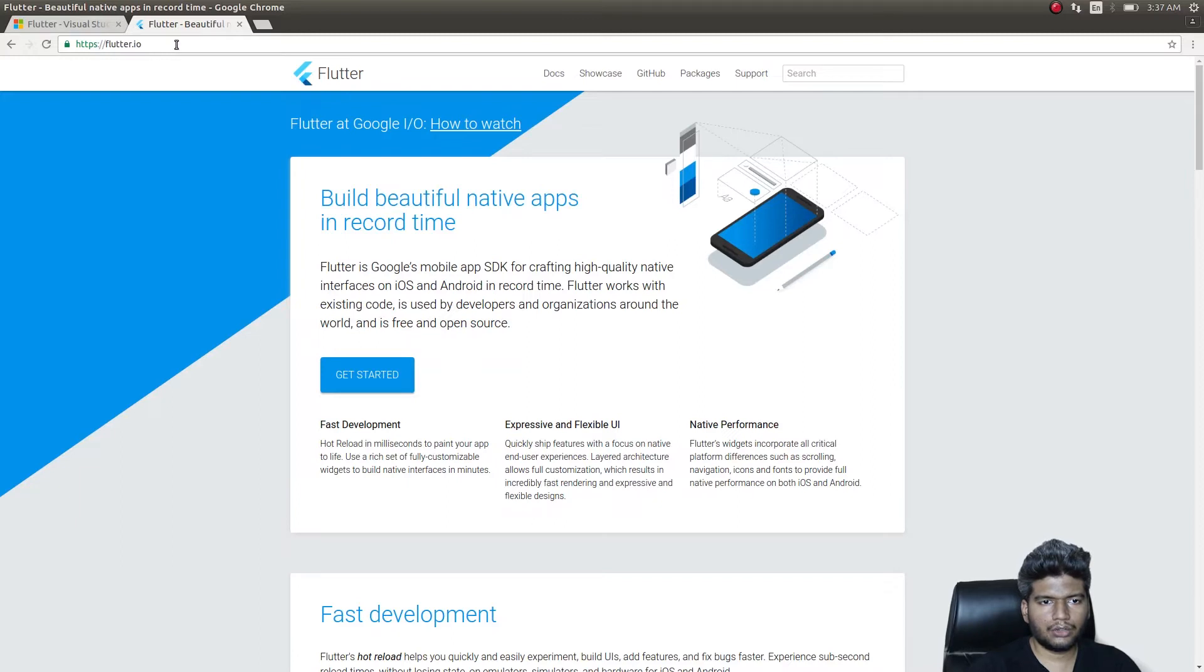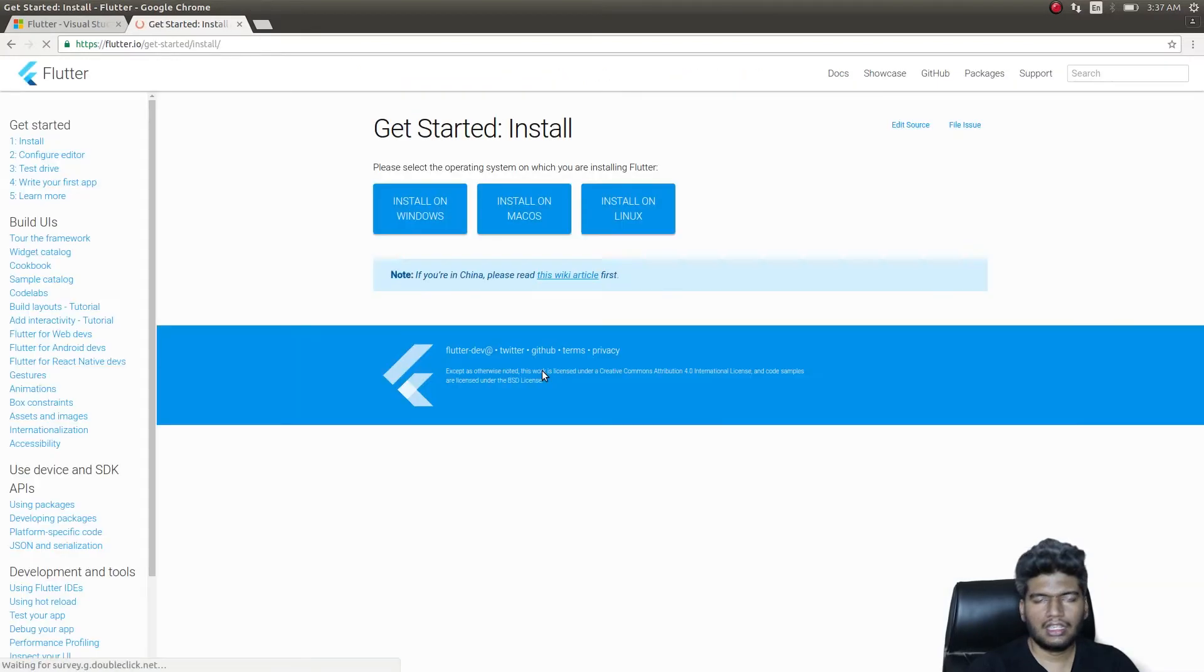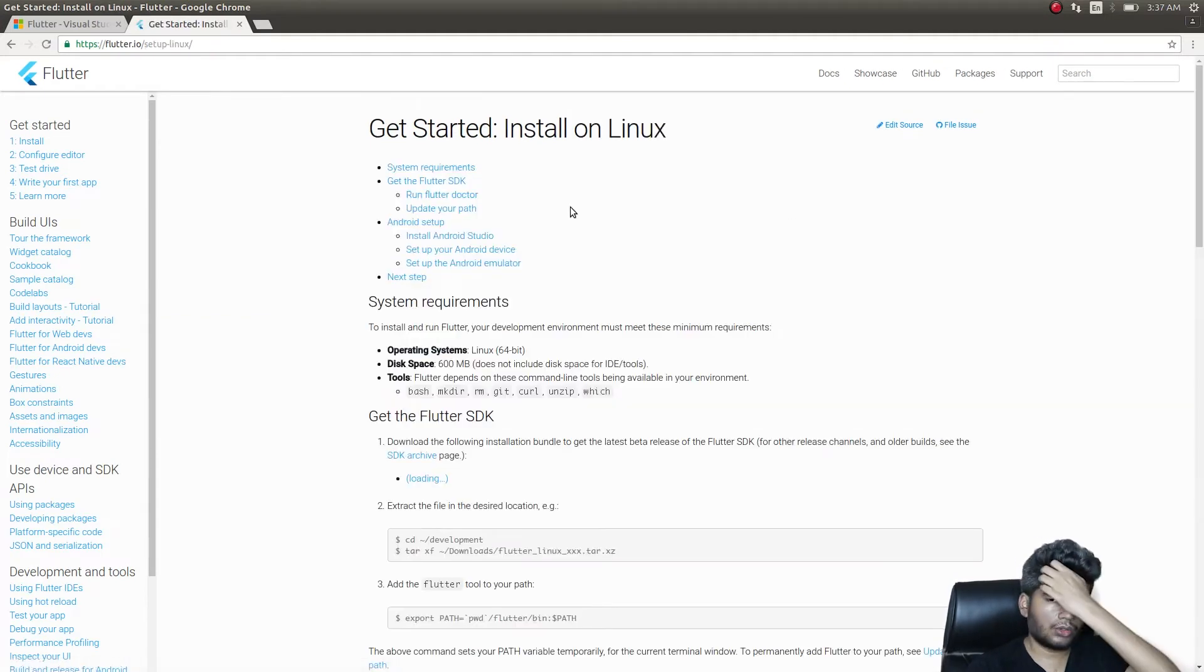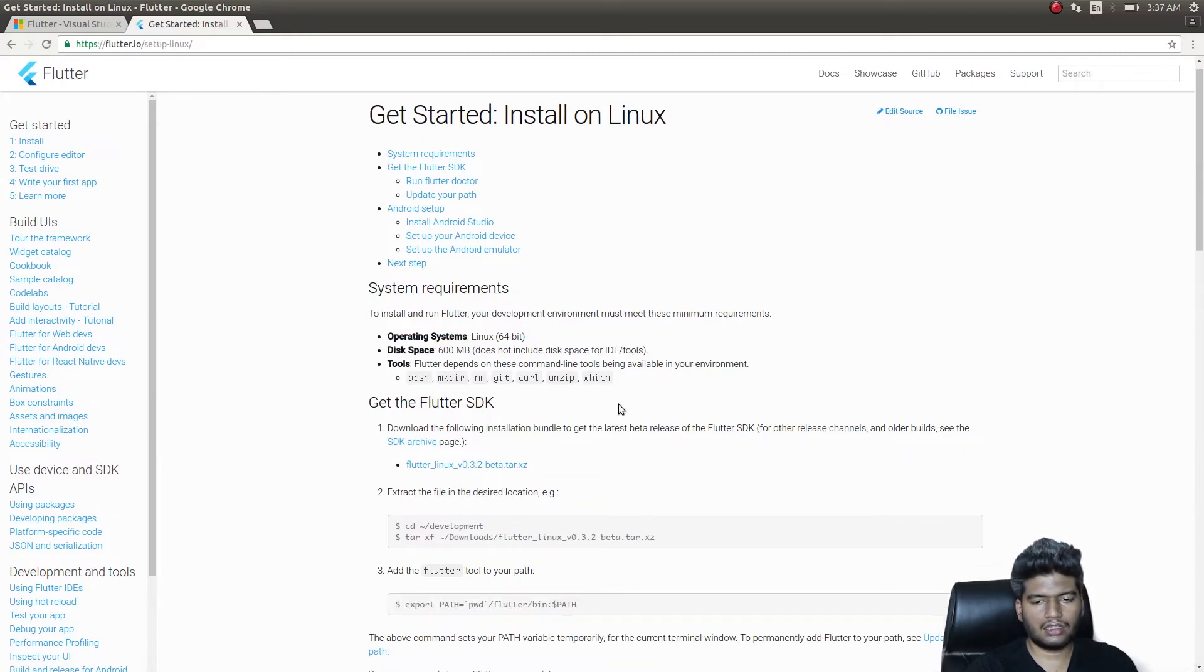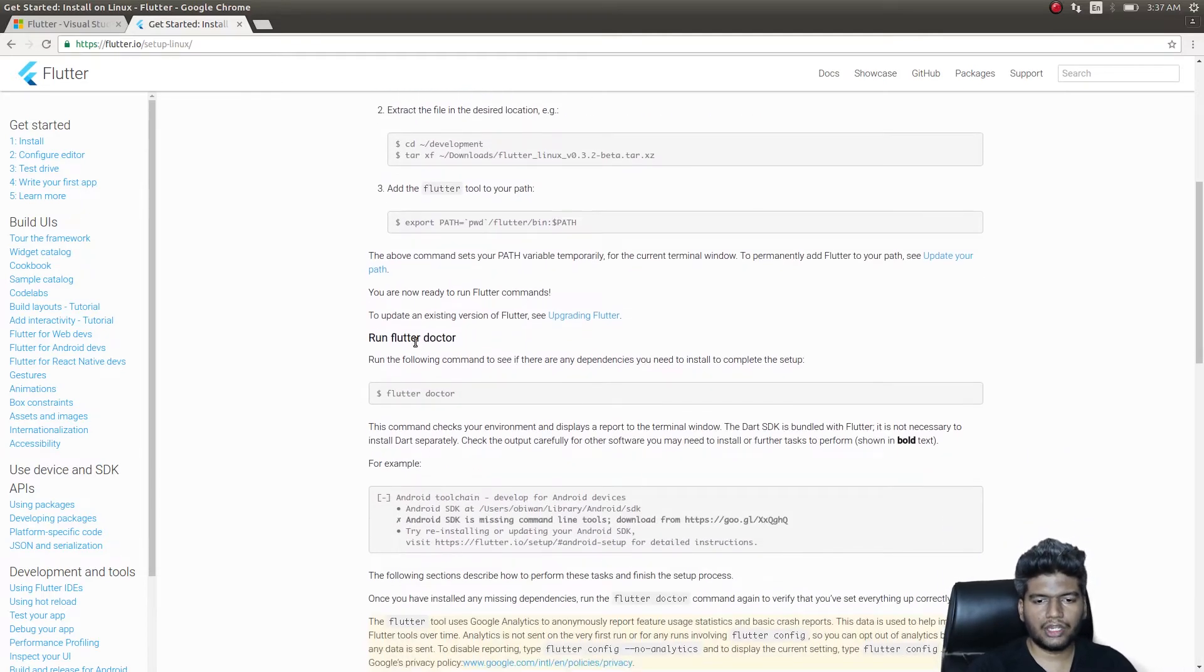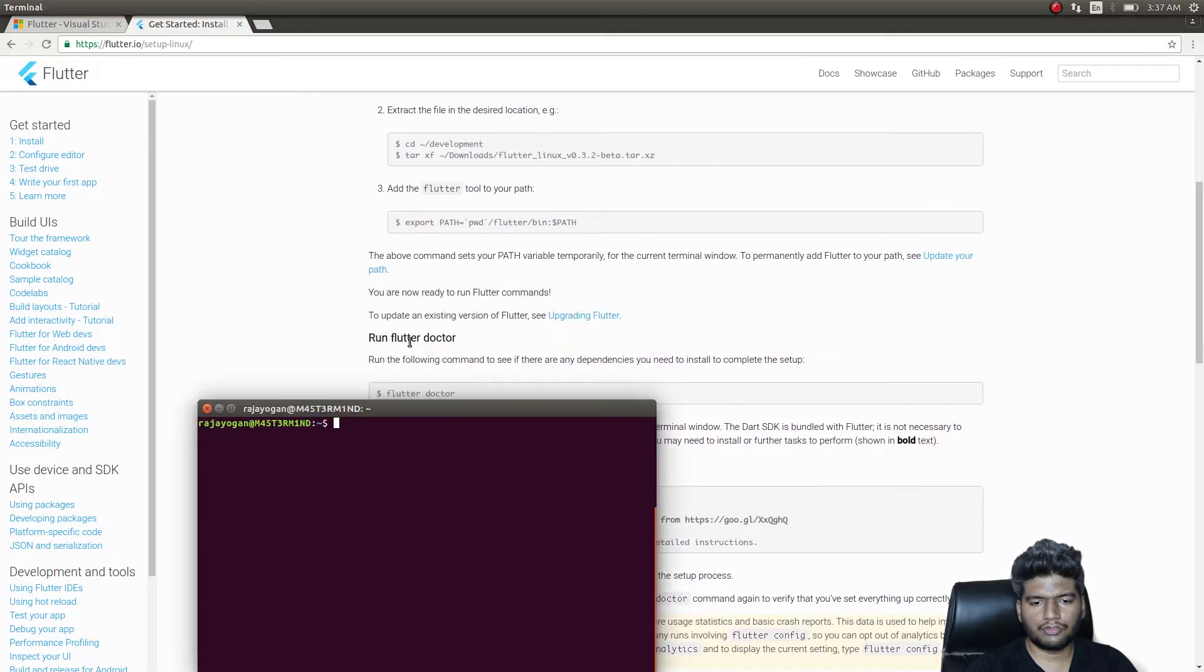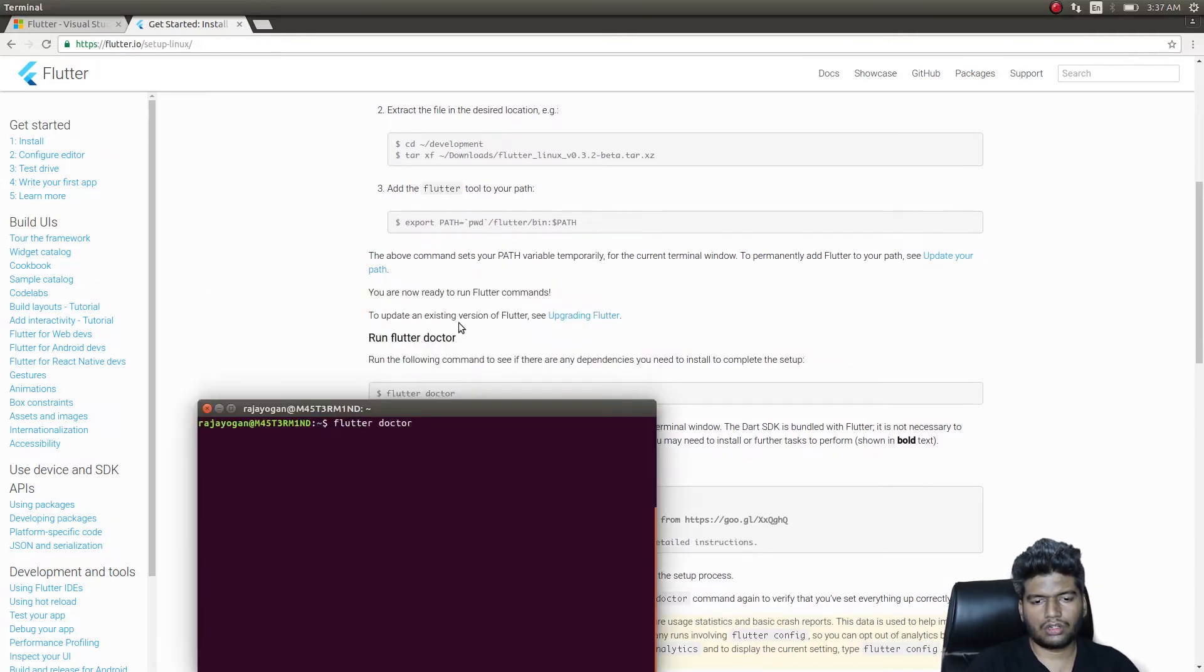For those of you who are starting right now, get into this site flutter.io and then get into Get Started. They'll provide you with an SDK. Click on whatever operating system you want, download the SDK, install it. All instructions are given here—just follow these instructions. Once you have successfully installed, you need to run flutter doctor to see if your installation is successful.